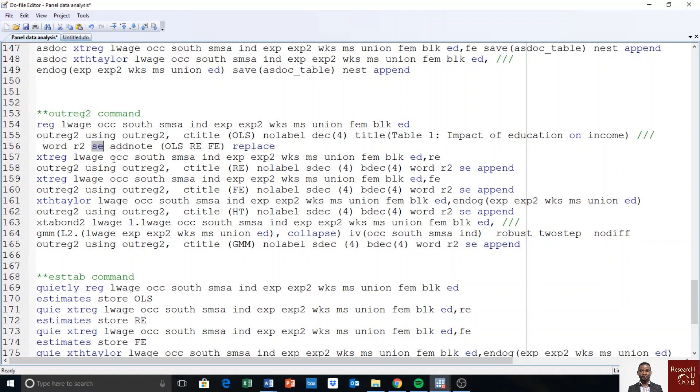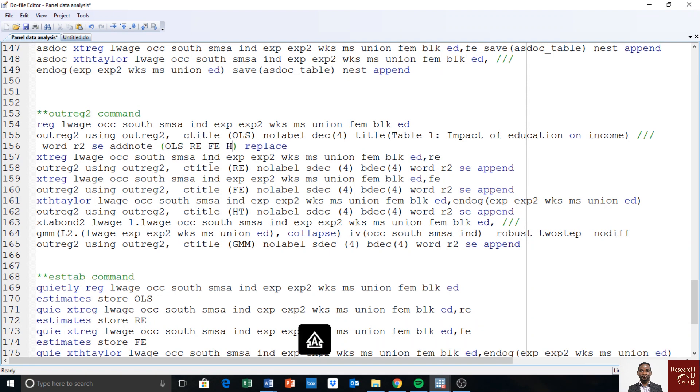And then, this one, you can add whatever note. What are you doing? I'm reporting OLS, random effects, fixed effects, and fixed effects Hausman and Taylor. And then GMM. GMM models. I can type all of them. Then you say replace.